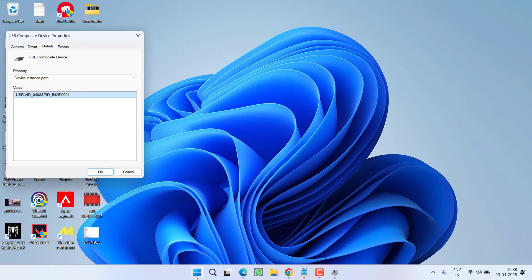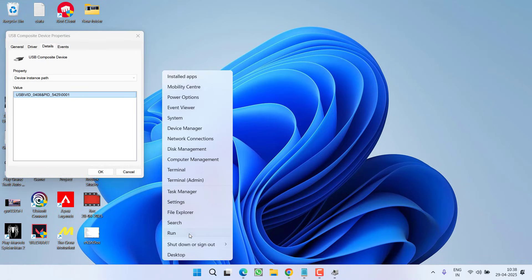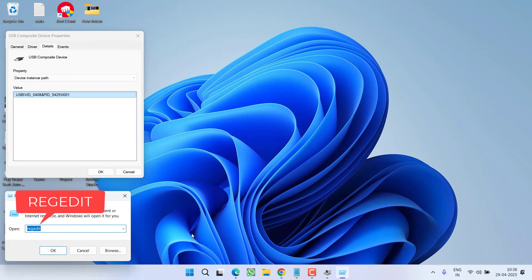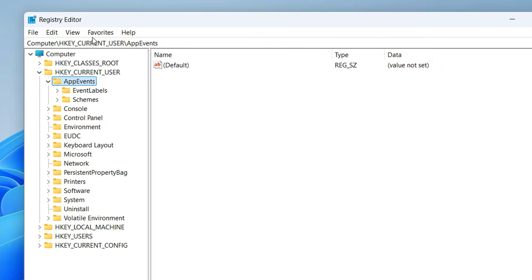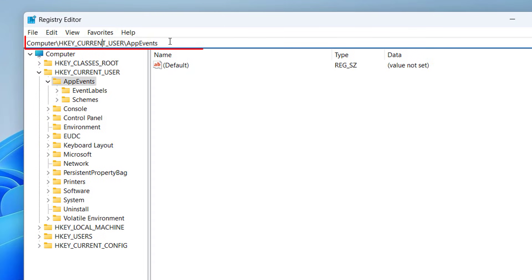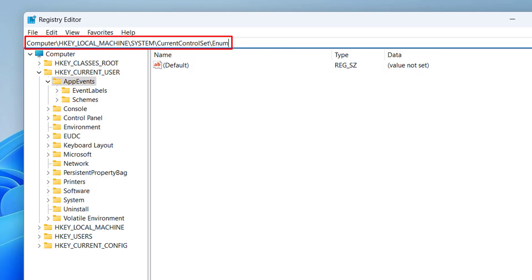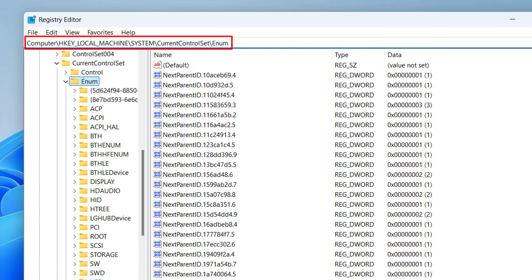Now right click on start menu, choose option run, type regedit and then hit the enter key. Now in this address bar, you need to paste an address which I will share you in the description of this video. Paste the address and hit the enter key.